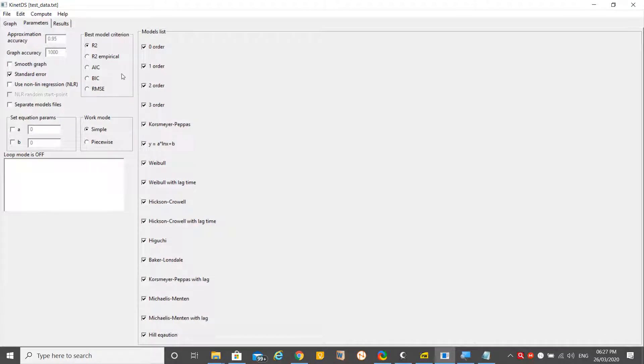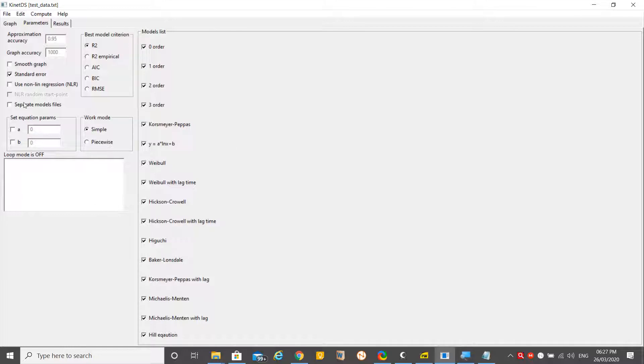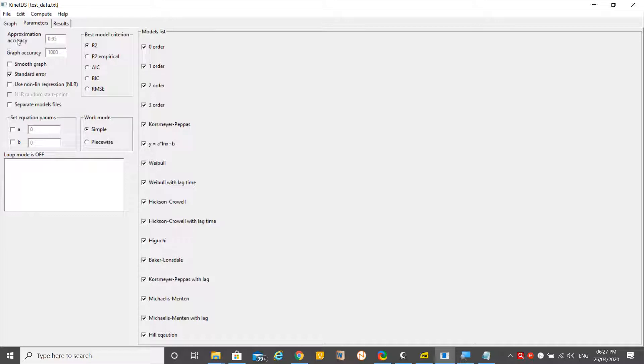You may see here: zero order model, first order model, second, third, Korsmeyer-Peppas model, Weibull model, Weibull model with lag time, Hixson-Crowell method, Baker-Lonsdale method, Michaelis-Menten and Hill's equation. There are lots of models available with this software.